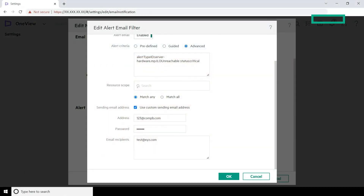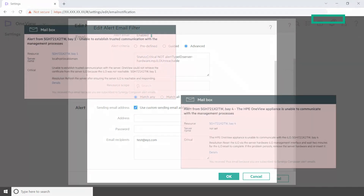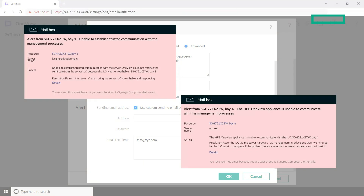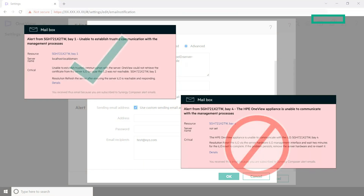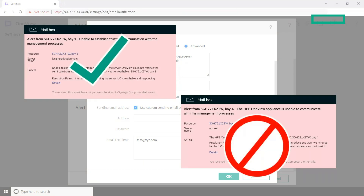Similarly, if you want to filter out email notifications for the same alert type ID used in this example but receive emails for all other critical alerts, use a NOT operator. Enter the filter query appearing in the Alert Criteria text box. You will now receive email notifications for all critical alerts only.